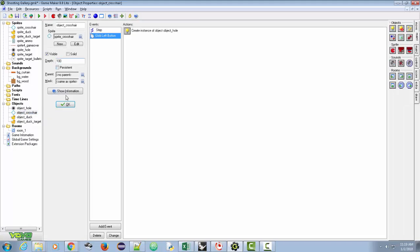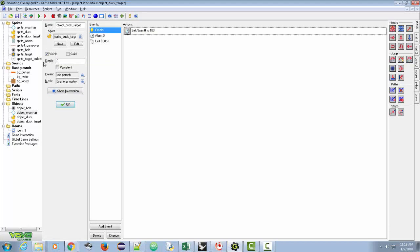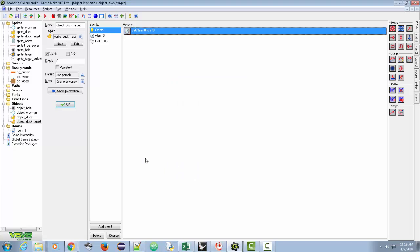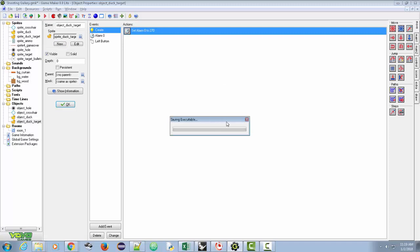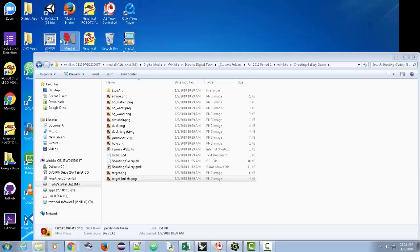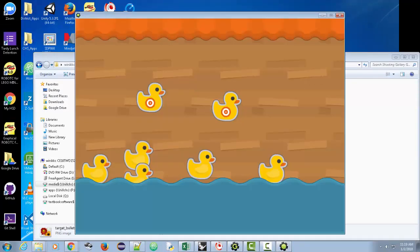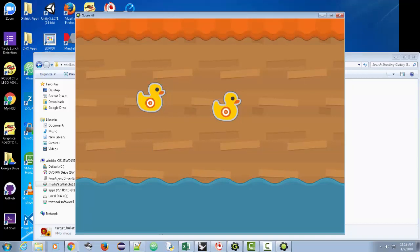On the depth we're going to give the crosshair a positive value — we'll try 100 on object_crosshair. Then on object_duck_target we're going to add even more depth, like 260 or 270. Let's run it again and see if the crosshair is above the duck. If not, we'll make it negative 100. Yep — we're going to make it negative 100. Notice when I click I'm getting score.